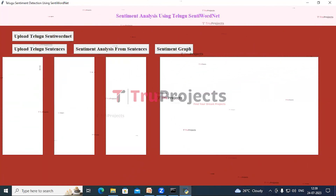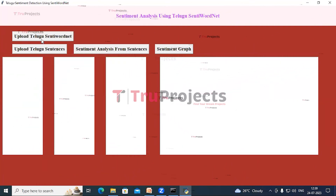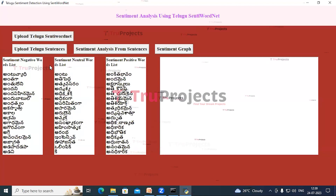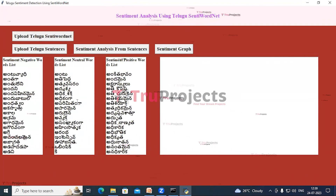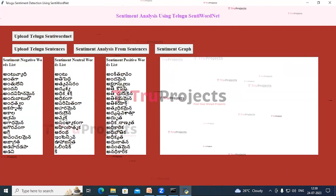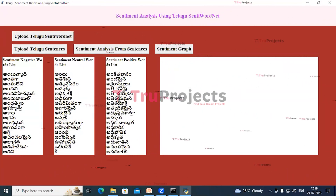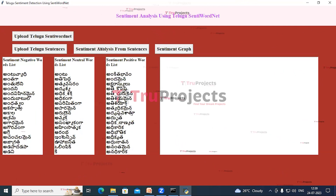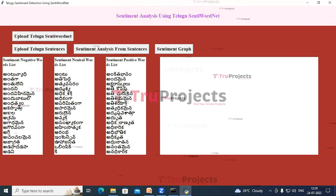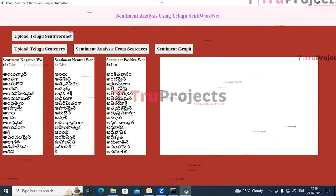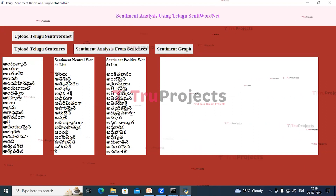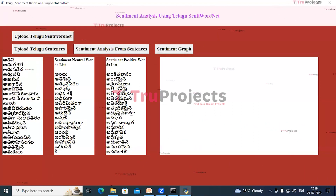Now click on Upload Telugu SentiWordNet. We can see that the application has read three lists from SentiWordNet and displayed them inside different text areas. To view the entire list, scroll down the text area.